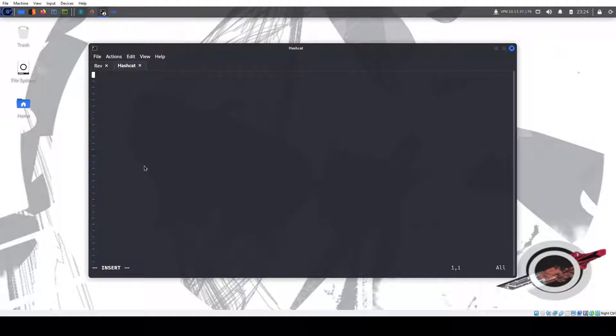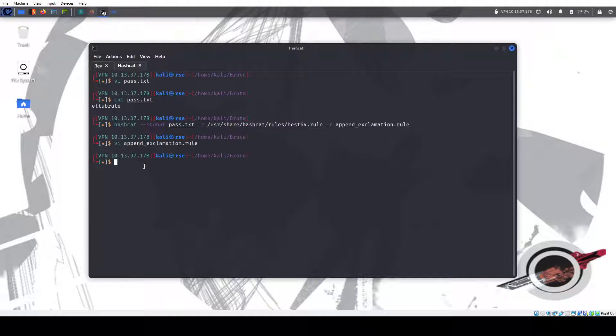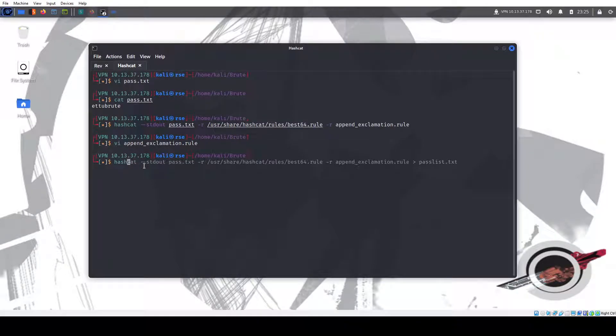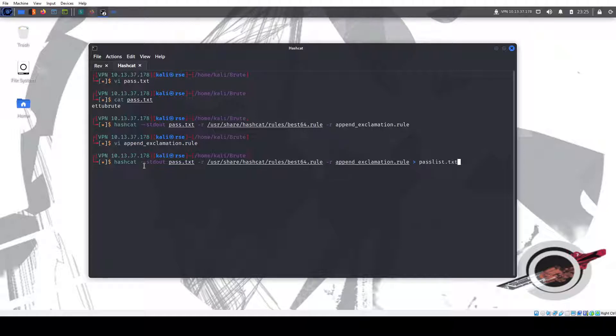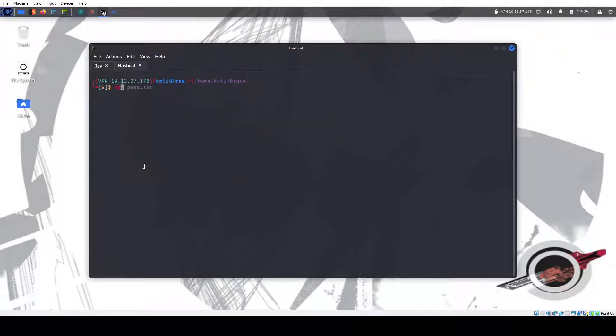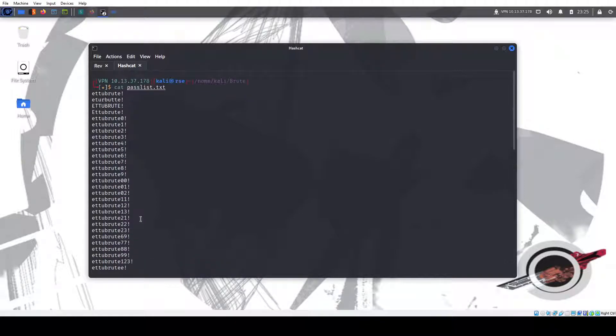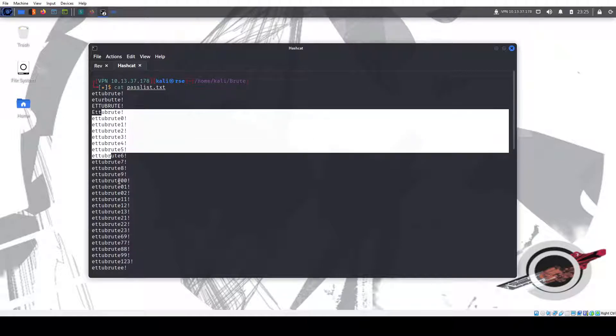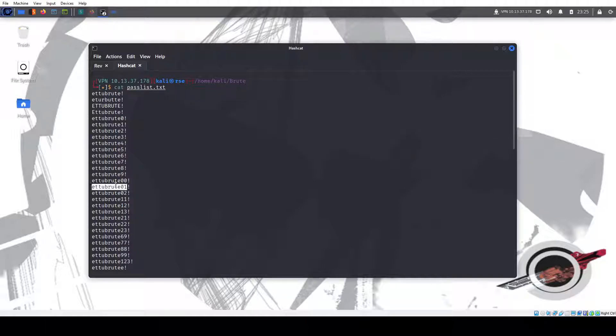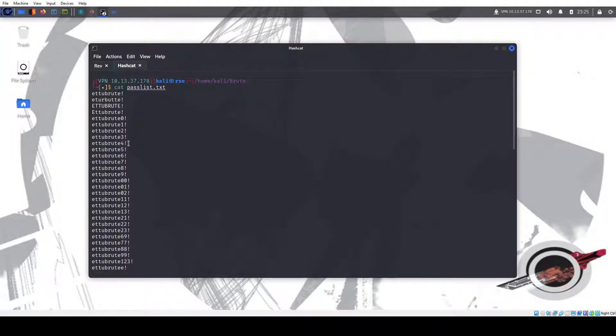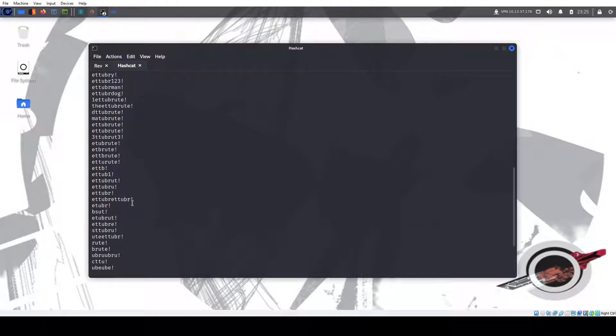Then, so you can combine rules. Actually let's, yeah, we're going to put this towards a passlist text file. And if we read that file, we see it did the best 64 mutation on best 64 mutation and then it added an exclamation point to everything.